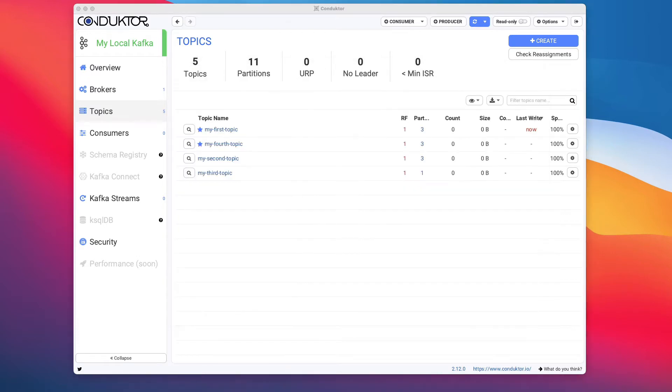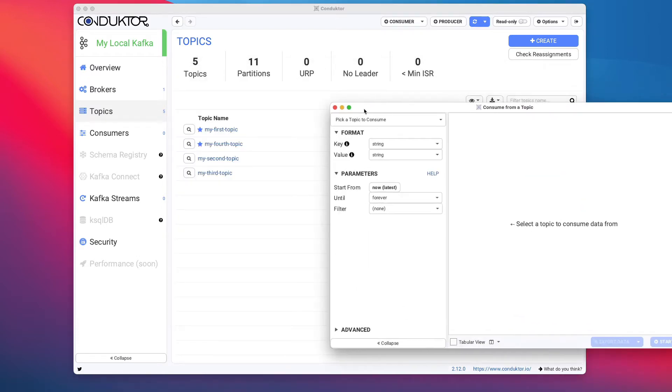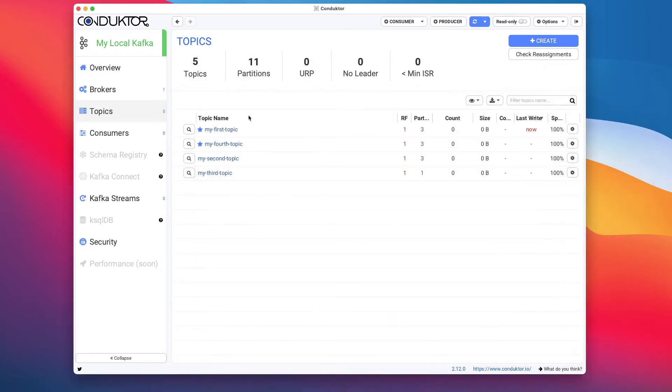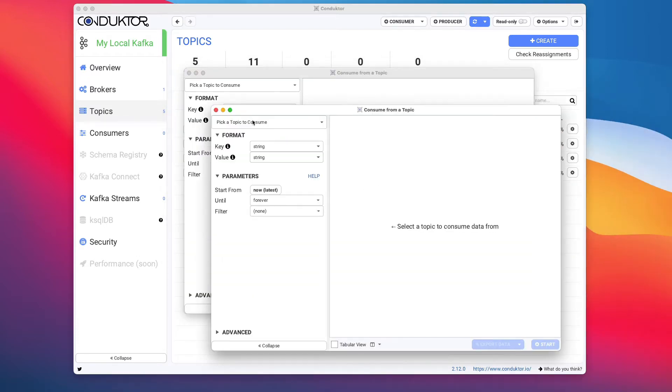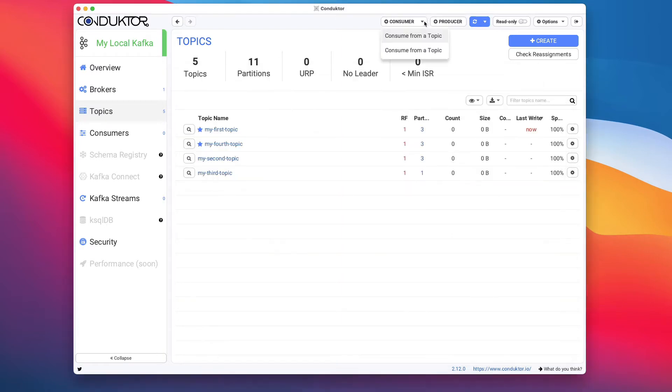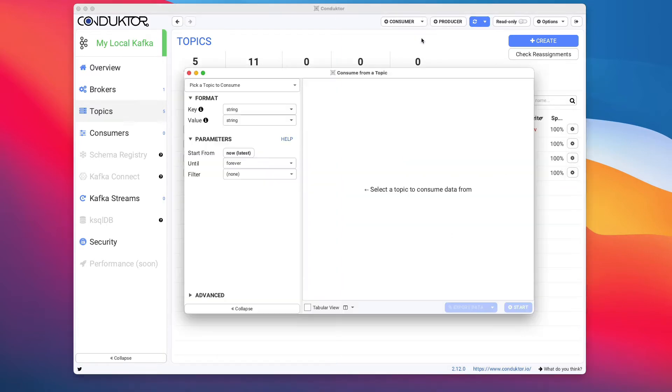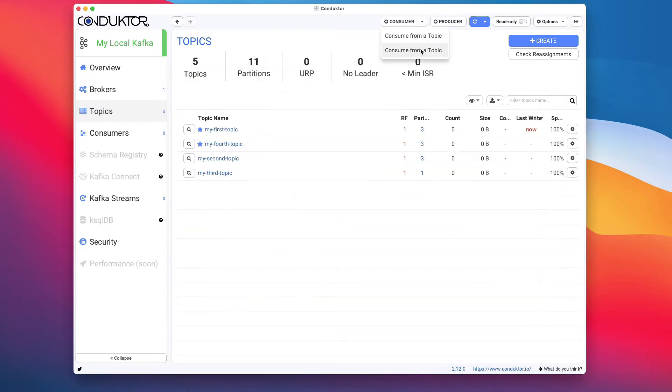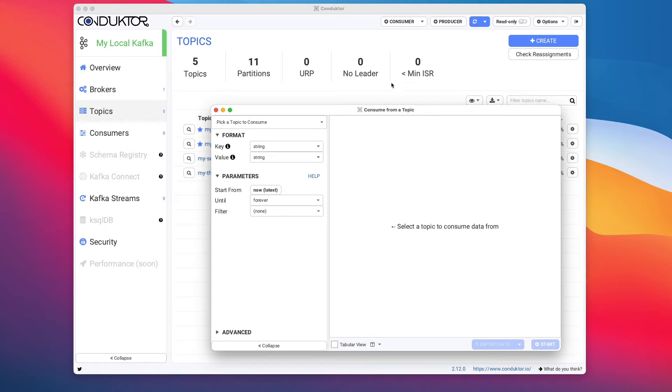You can open multiple consumer windows in Conductor, so it is very possible for you to have multiple. As you can see, I have two and you can switch between them using this arrow on the right-hand side to find the window you need.